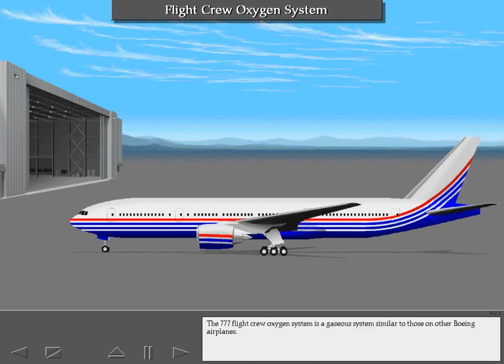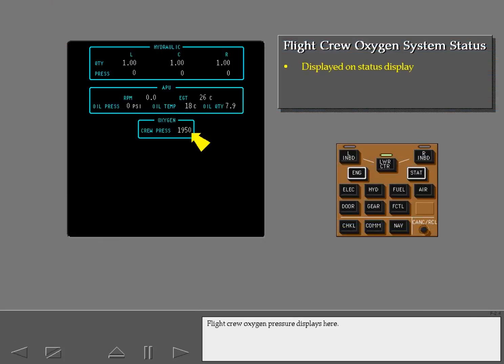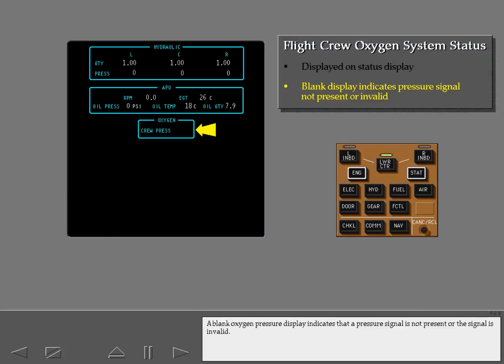The 777 flight crew oxygen system is a gaseous system similar to those on other Boeing airplanes. To check the status of the flight crew oxygen system, display the status display. Flight crew oxygen pressure displays here. A blank oxygen pressure display indicates that a pressure signal is not present or the signal is invalid.